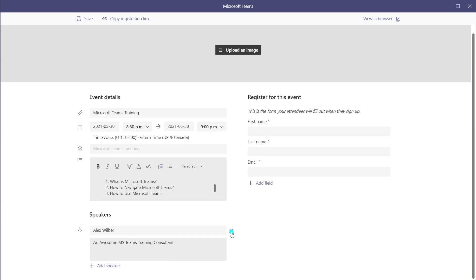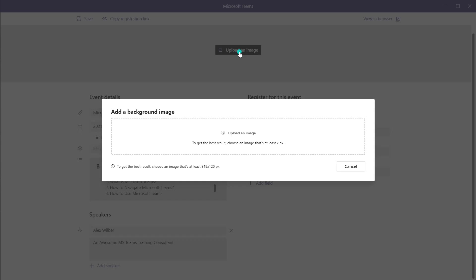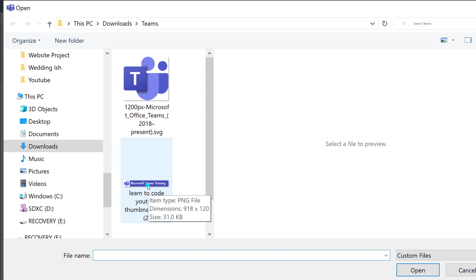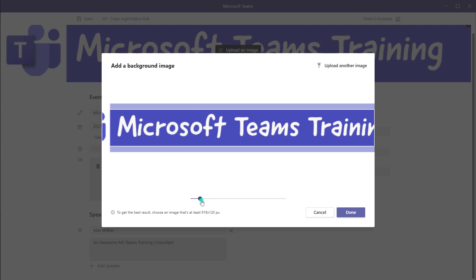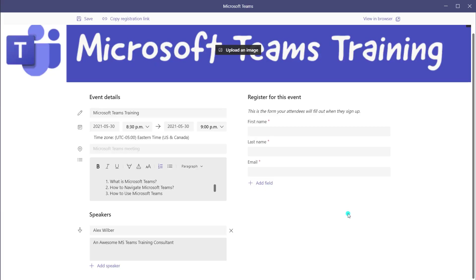If you want to delete a speaker, you can just click on the X. You can also add an image to your registration form. To do that, click on Upload an Image. The desired size for this image is 918 by 120 pixels. I'm going to go ahead and upload this banner that I've made. You can zoom in and out on this image by dragging the handle. Now I'll press Done — and you can see that my image has been appended at the top of the registration form.